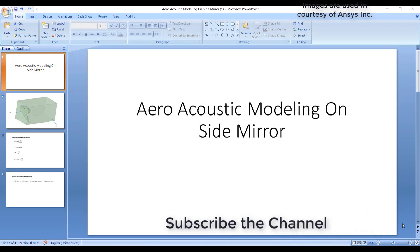Hi friends, in this video we will discuss aeroacoustic modeling on a side mirror. There are two approaches in ANSYS Fluent: one is the broadband noise model, another is the Fox William Hawking model. First we will discuss the broadband noise model, how to implement it, and what are the advantages and disadvantages compared to the other model.